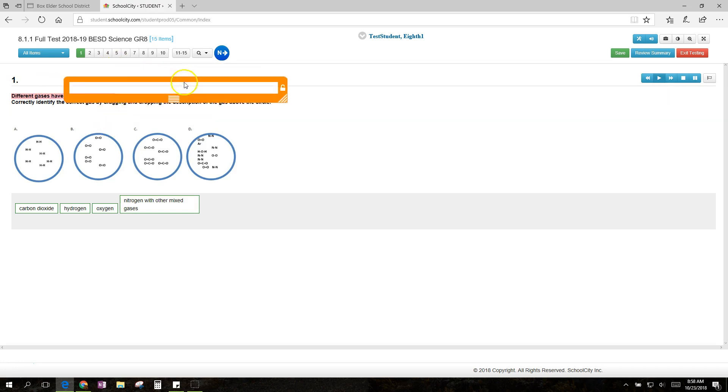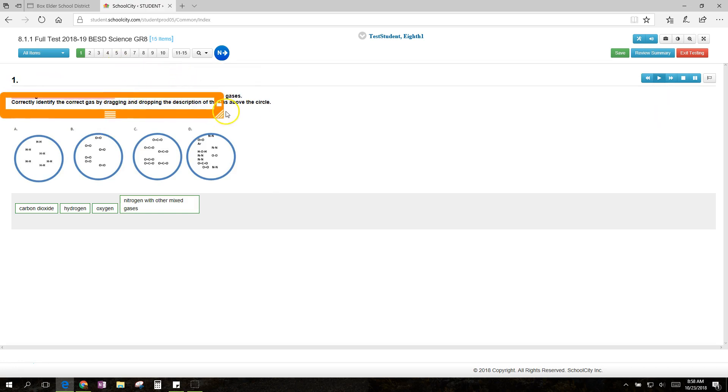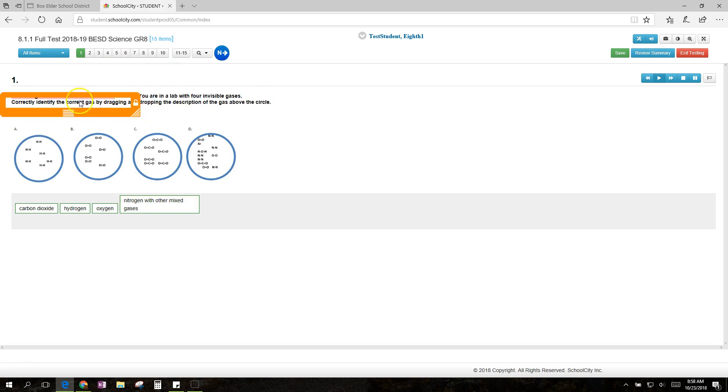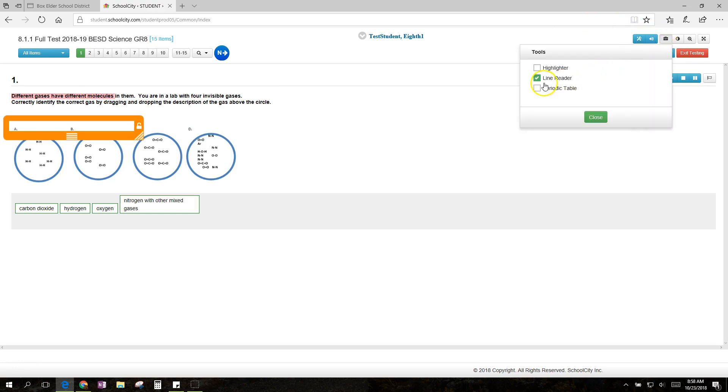and then I can move it around by just clicking it. And that can help me focus on a phrase or a line, and that can assist me in my test-taking.